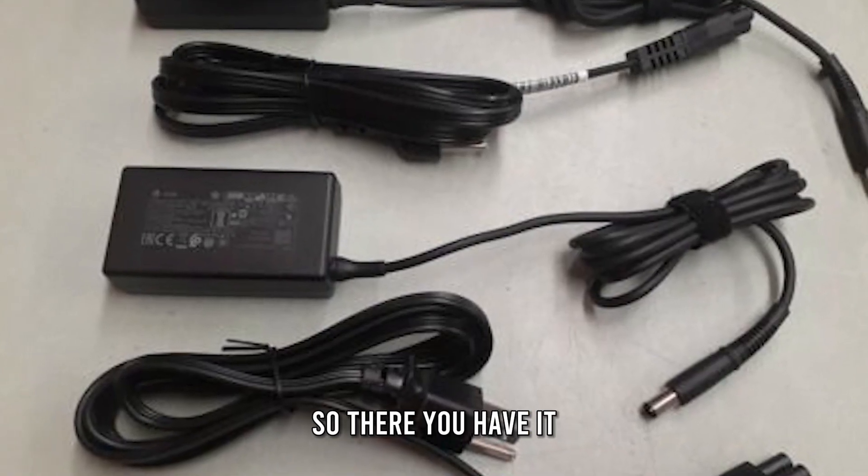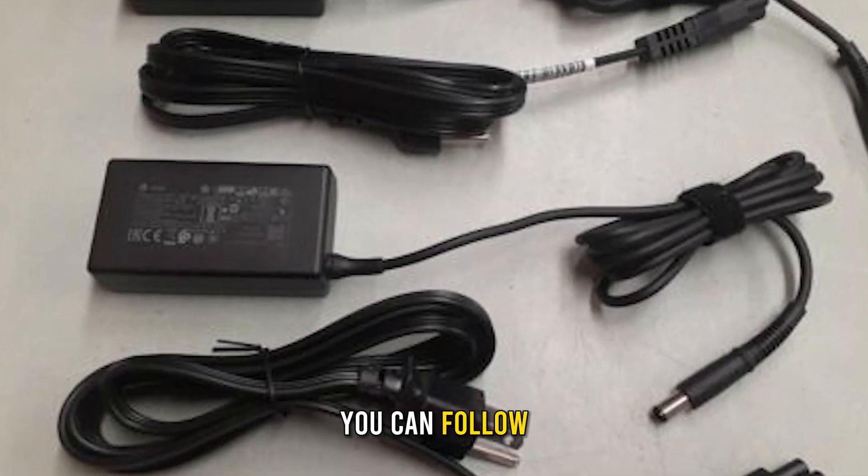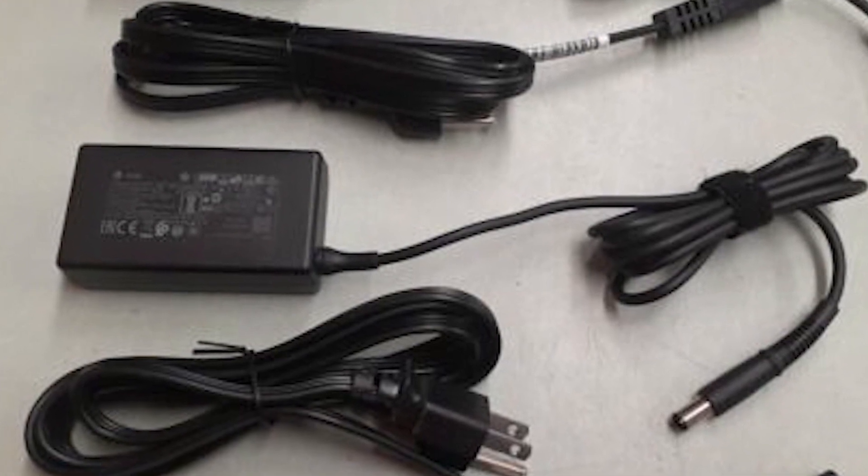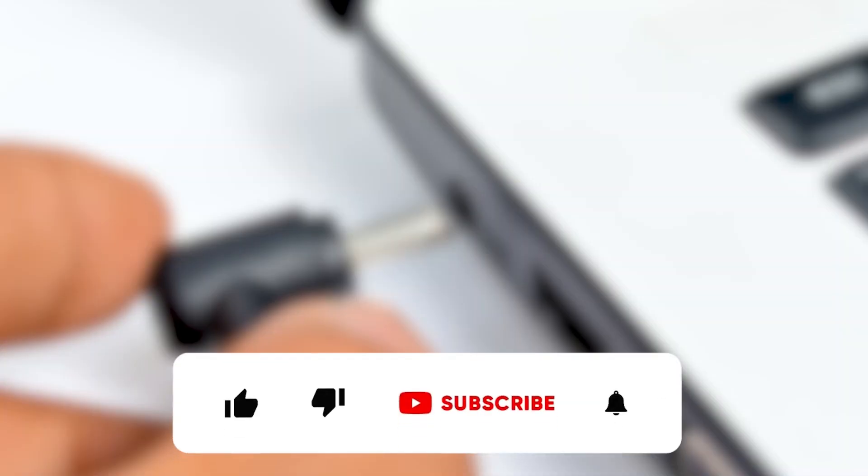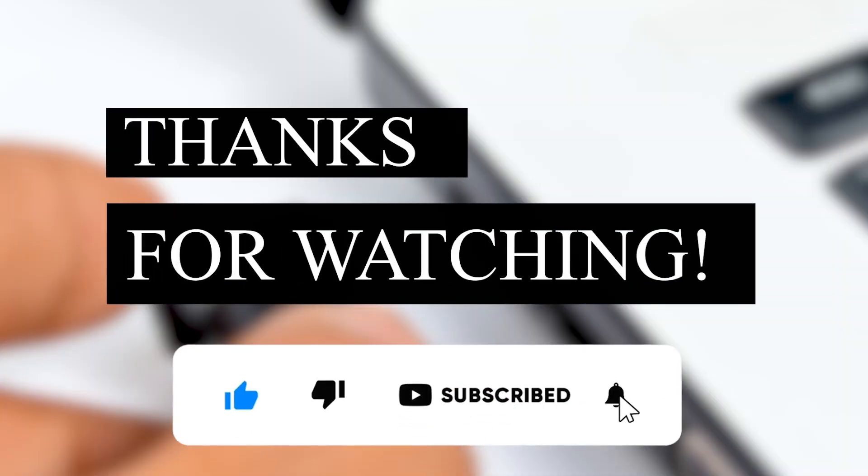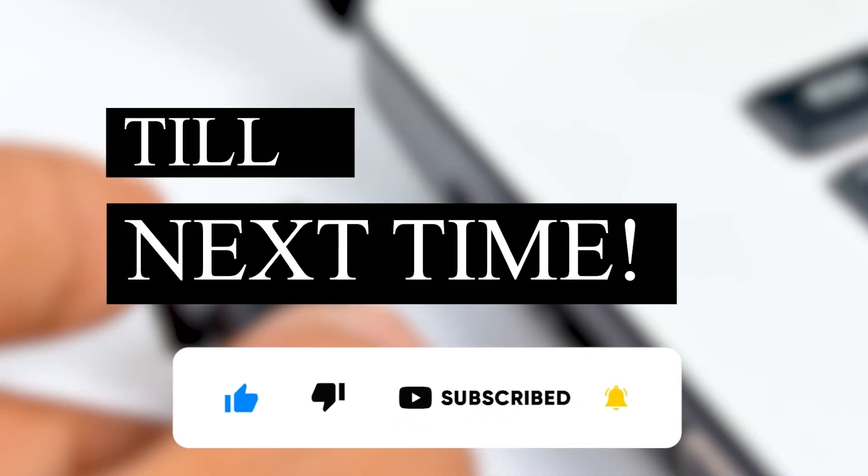So, there you have it. You can follow the mentioned steps to turn on your Dell laptop. Thanks for watching. Till next time.